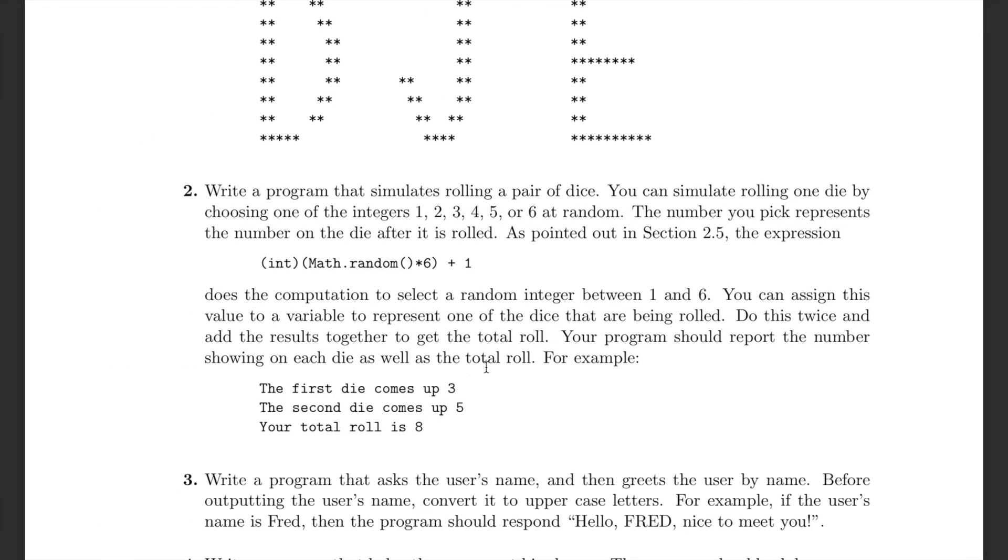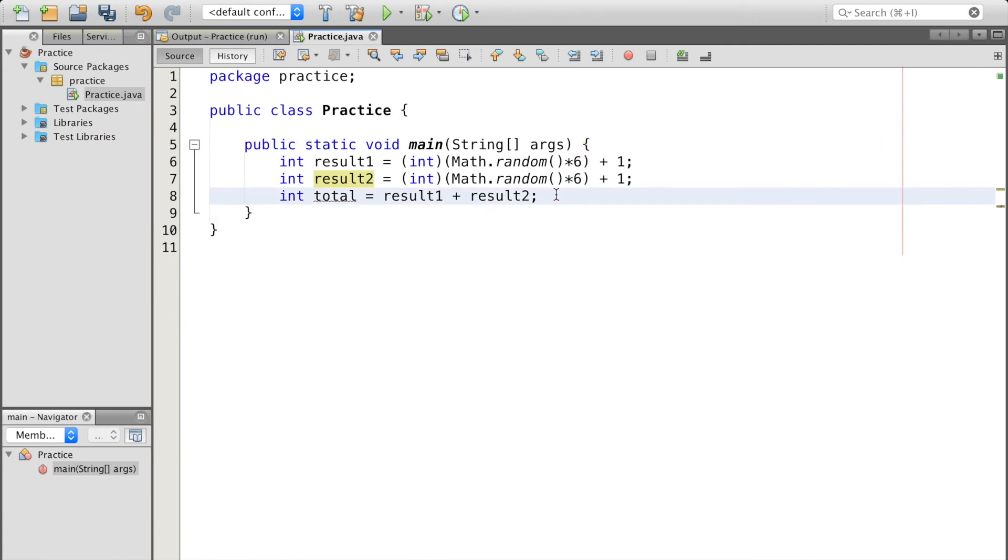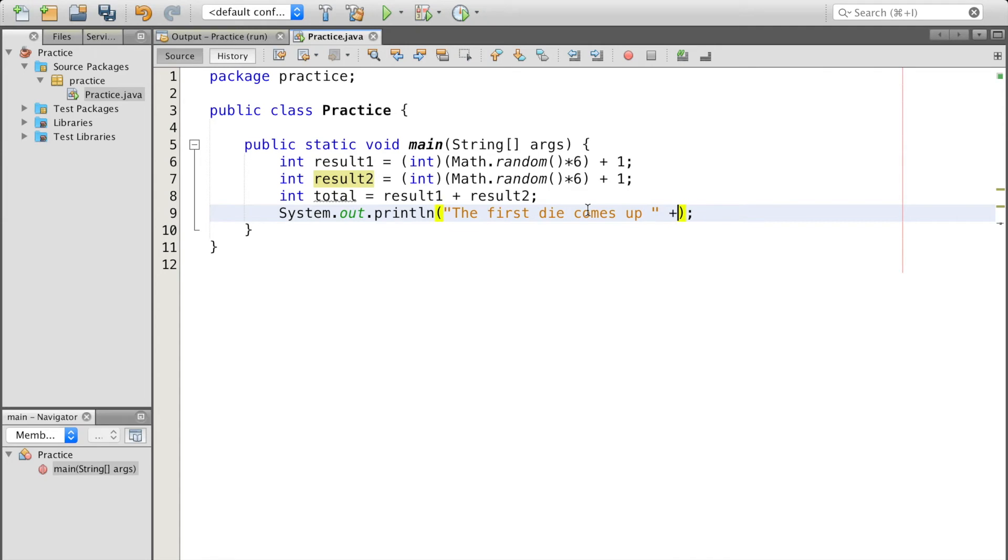Now let's go ahead and copy the first line. The first die comes up plus result1.